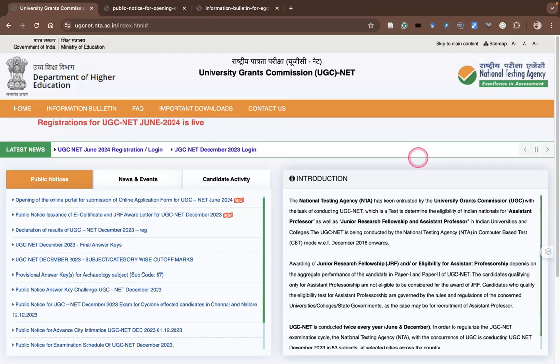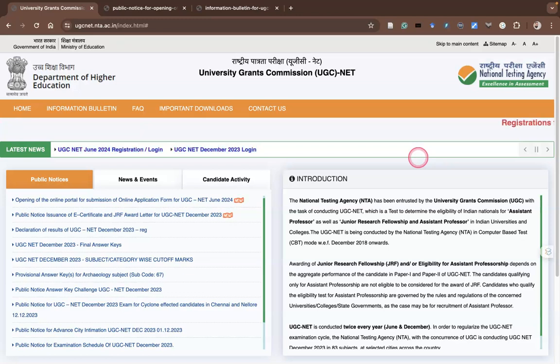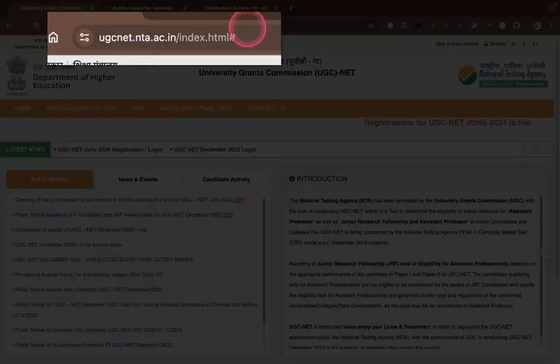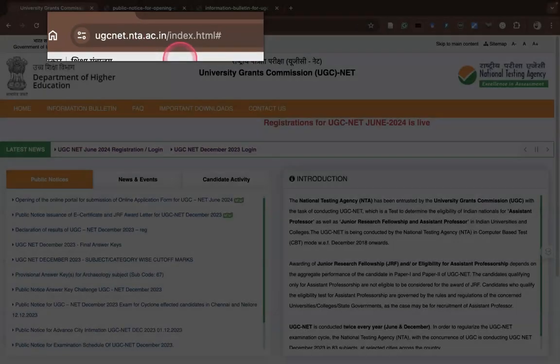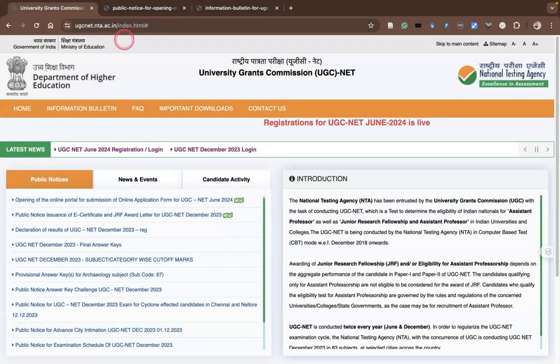Hi everyone. In this video I'm going to give you a small highlights about the UGC NET 2024 examination. For exploring more about the UGC NET examinations, you have to visit ugcnet.nta.ac.in. This is the URL — once again, ugcnet.nta.ac.in.